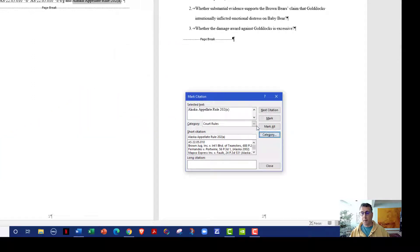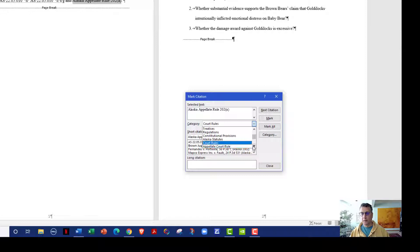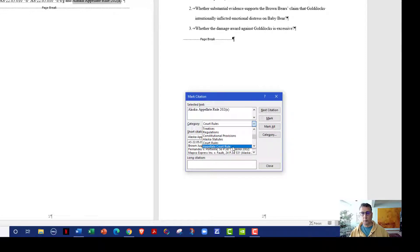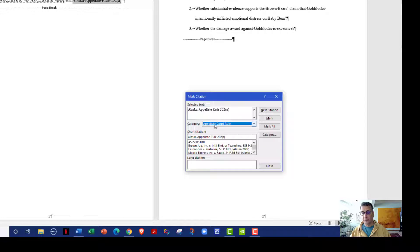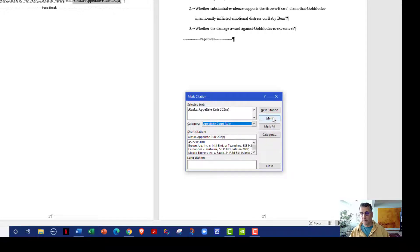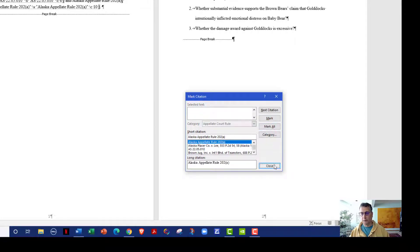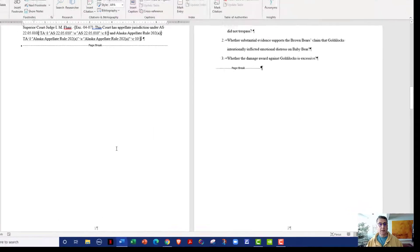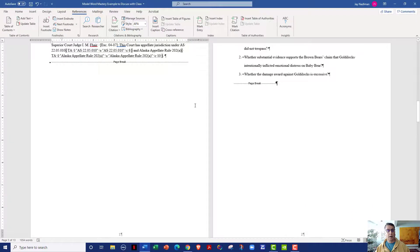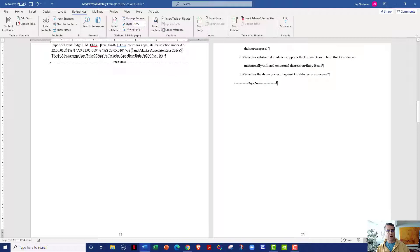And then when I mark this, I'll go ahead and click down and select appellate court rule. Oh, I should have used, well, we'll go ahead and use rule for this, but if I was going to do this again, I would make it appellate court rules. And all I have to do is click mark and click close. So appellate court rule is now associated with table C10.